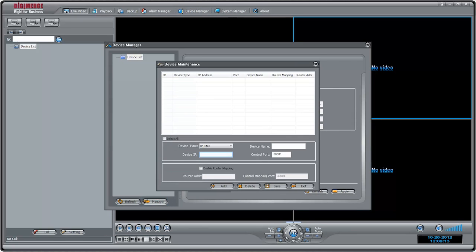Under Device IP, enter the domain name from the confirmation email. For example, TomSmith.DigiMerge.net. Under Control Port, enter the camera's control port. The default is 300001.